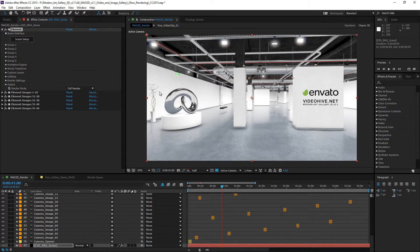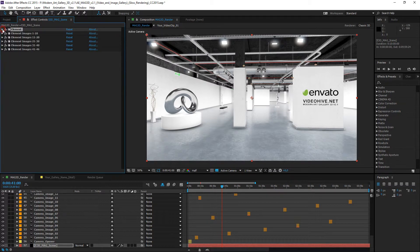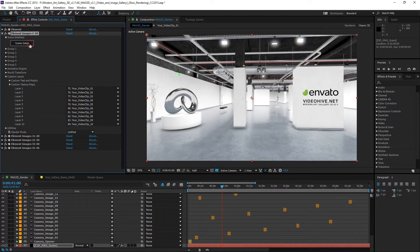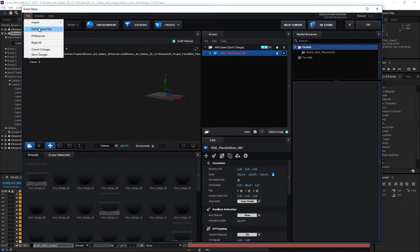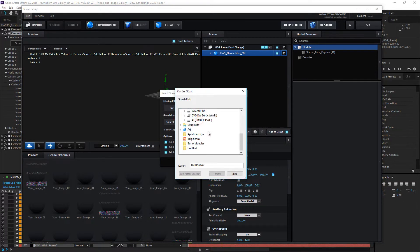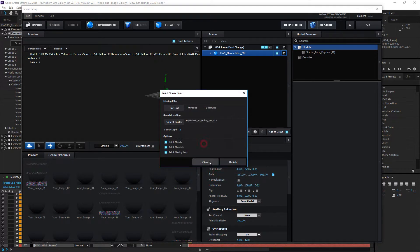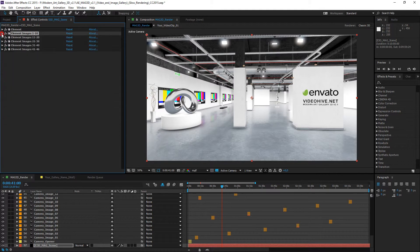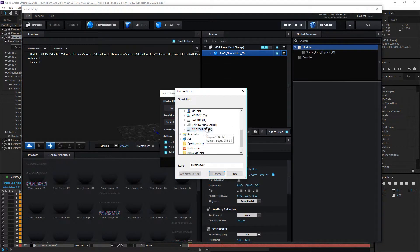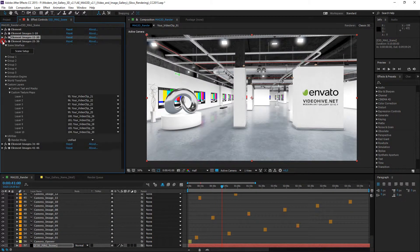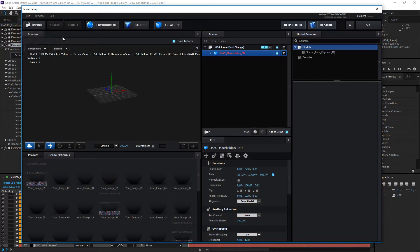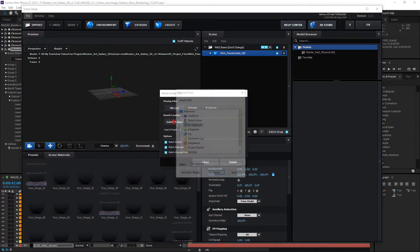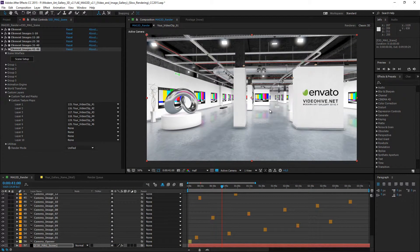But I don't see placeholders on the walls. Because this relink process is required to the other element3d effects. So the scene setup, file, relink scene files process needs to be repeated for each element layer until all placeholders are ready.